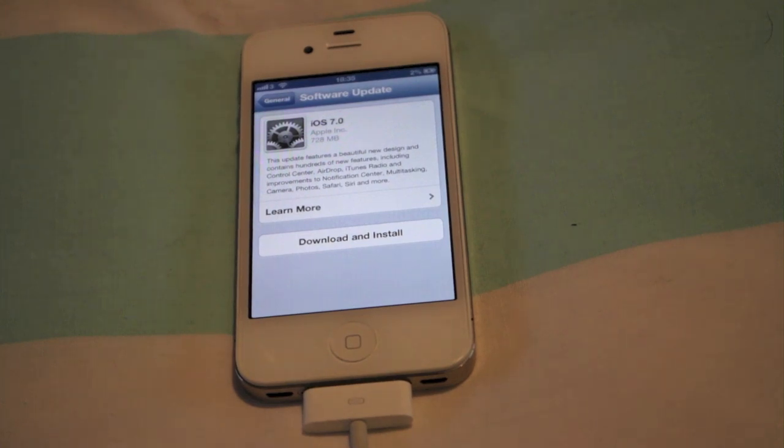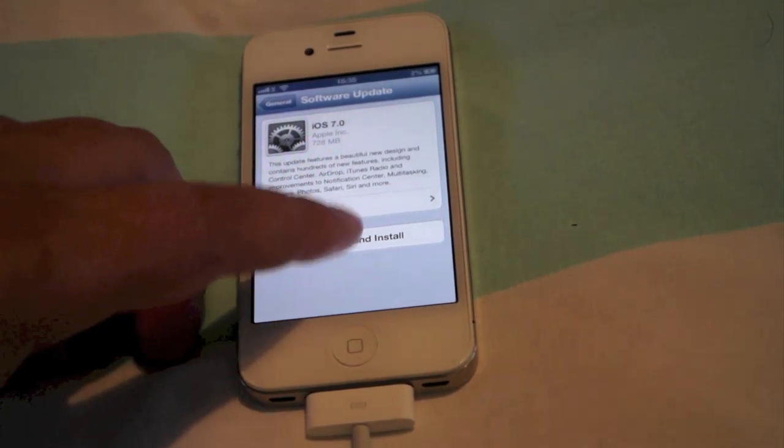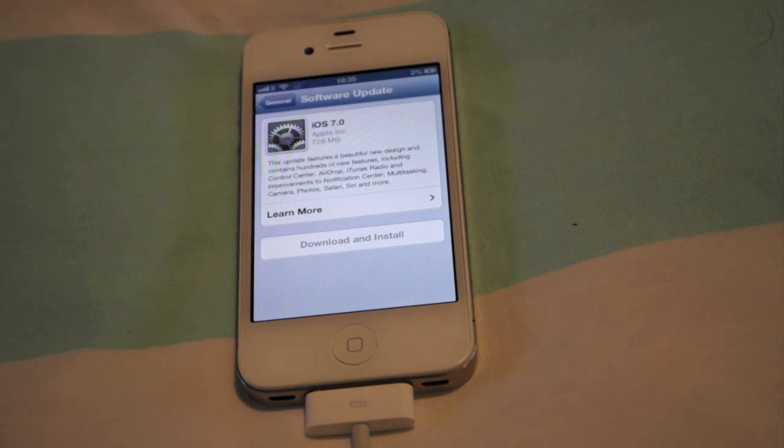Hi, Ricky here from TechTalk. Today iOS 7 was released. I'm going to be doing the update over Wi-Fi on my iPhone.